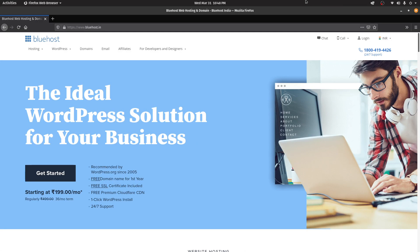First things first, if you have no idea what WordPress is and how to get started with it, then I've already done a crash course on that. I'll link that video in the description down below. You can go there and check that out, and once you're done with that, then you can carry on from here.